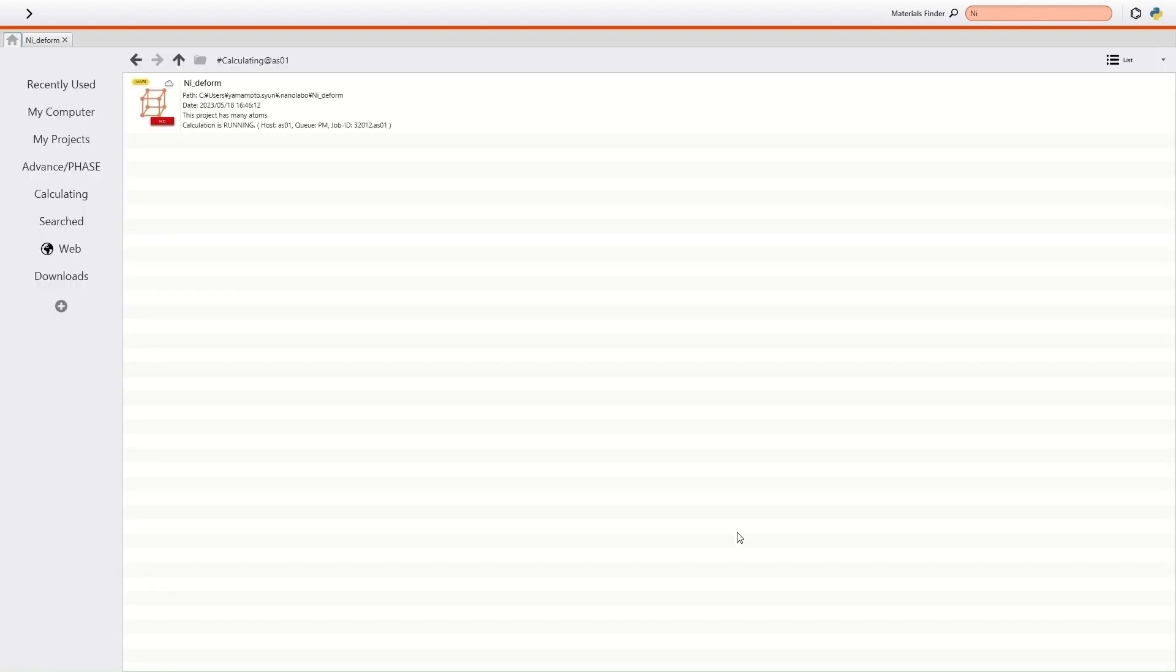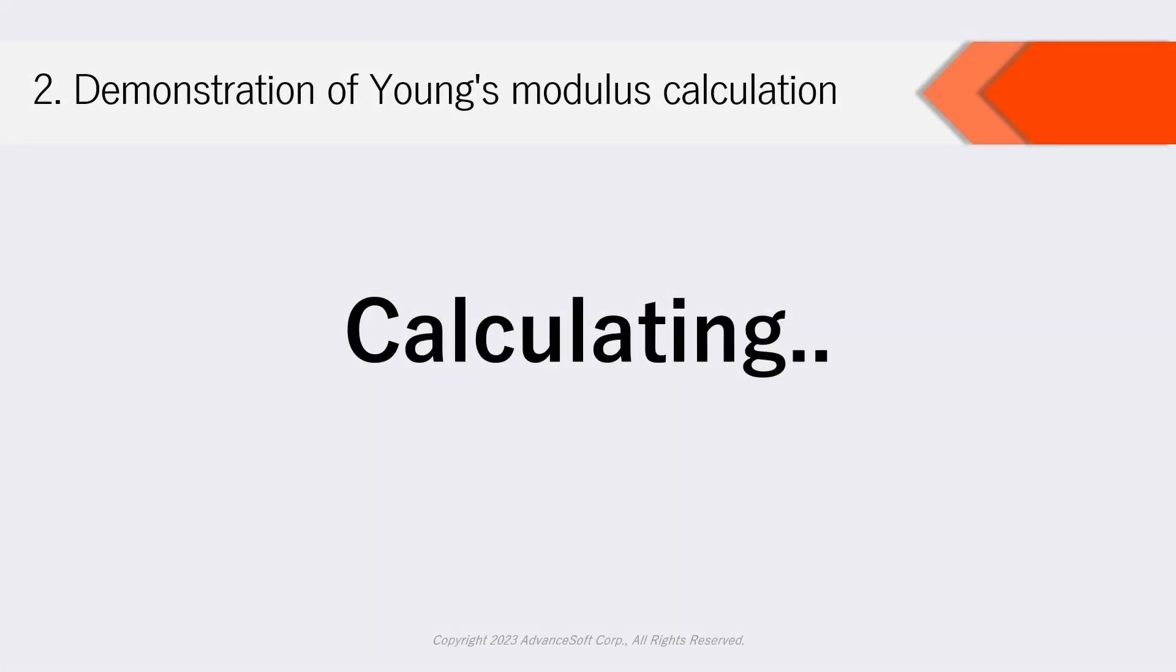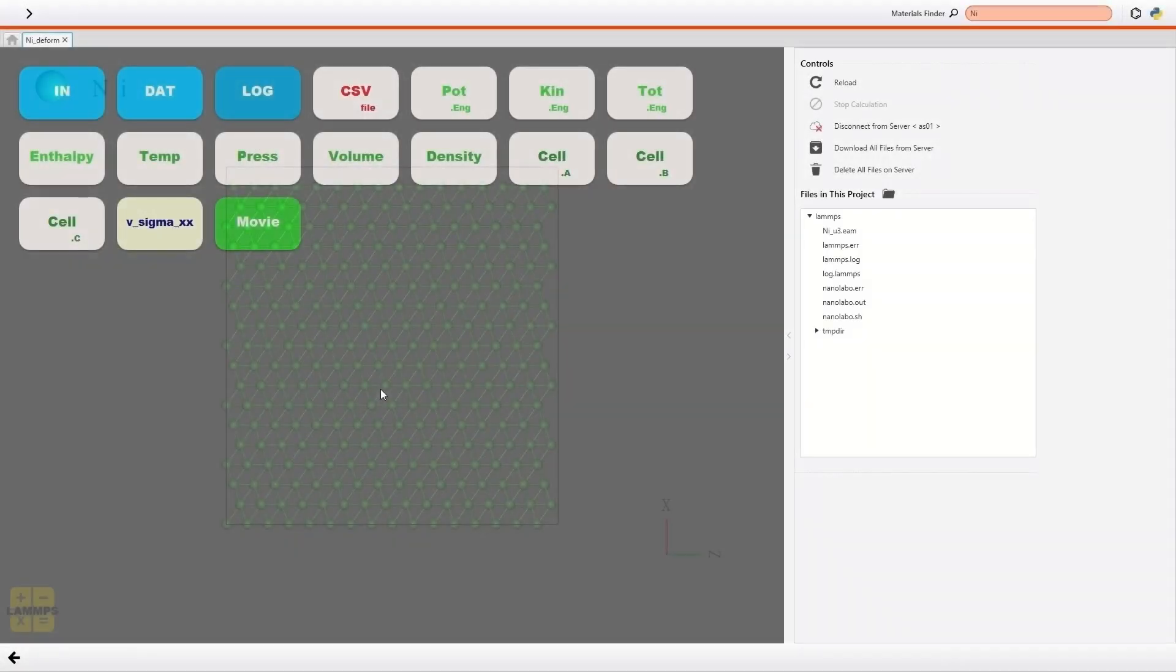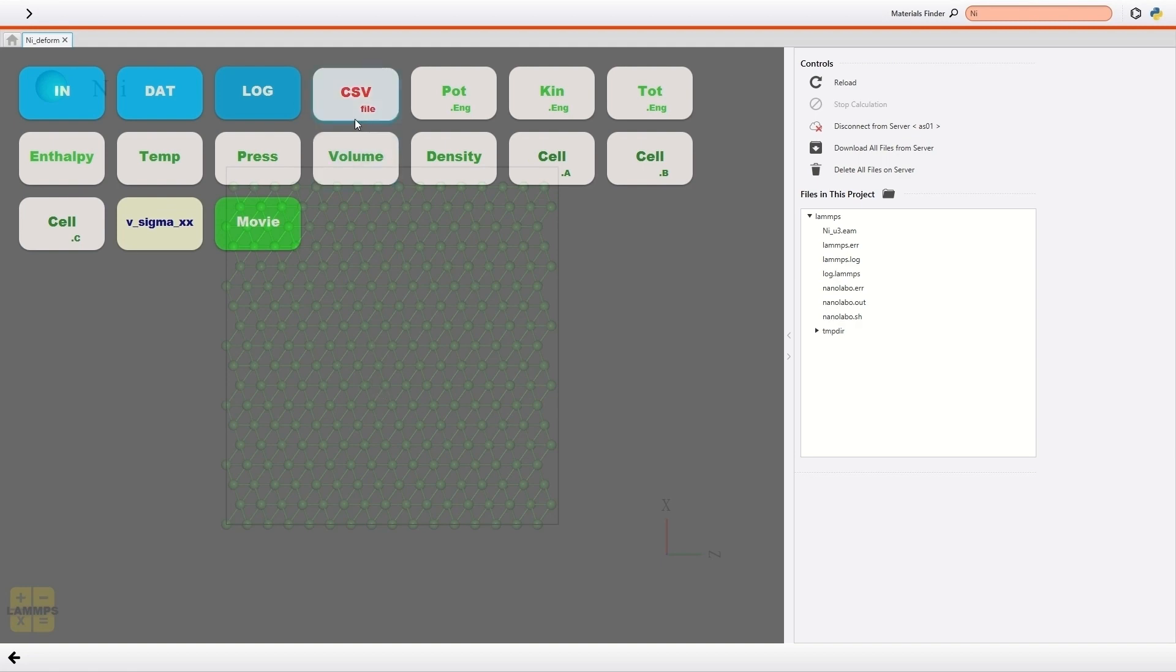Please wait just a minute until the calculation is done. The calculation has been done. Just by clicking this button, you can export the results as a CSV file.